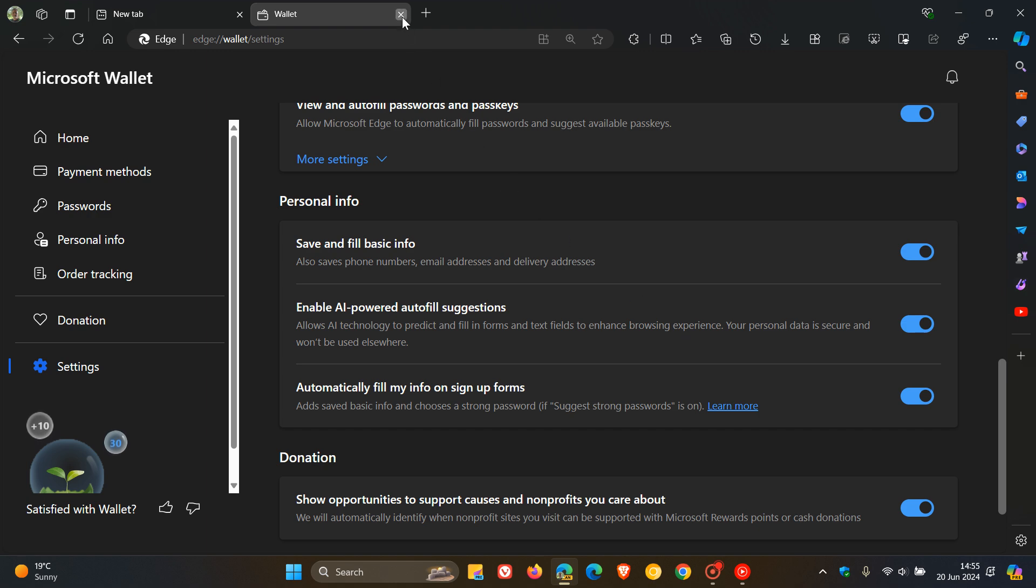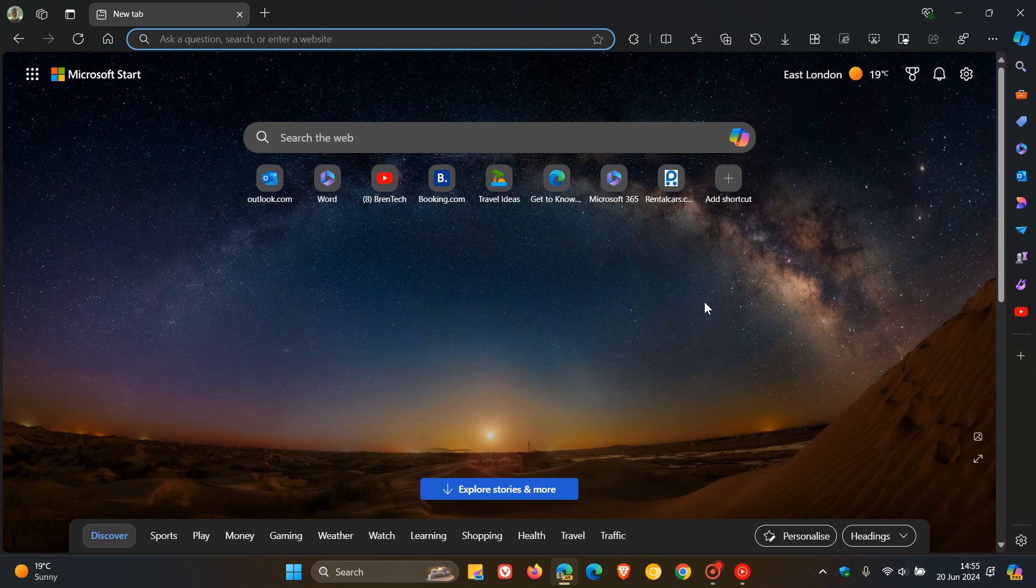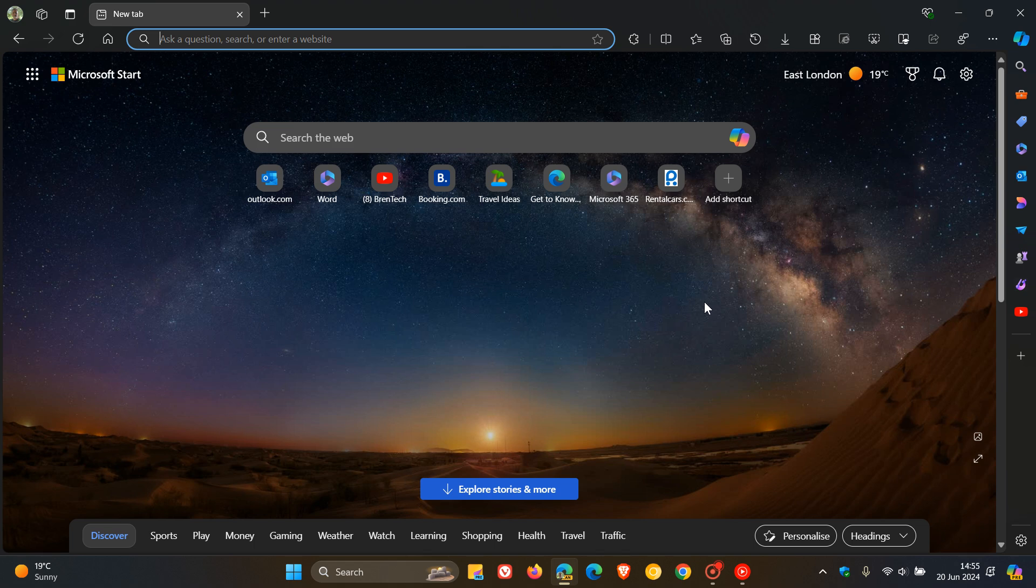And this is just another indication that Microsoft is very intent to get as much artificial intelligence into Windows and into the Edge browser. Like it or hate it, it seems that AI in those platforms is here to stay.